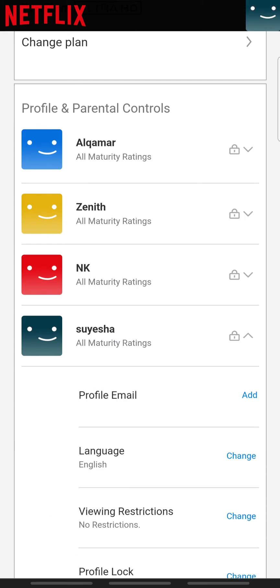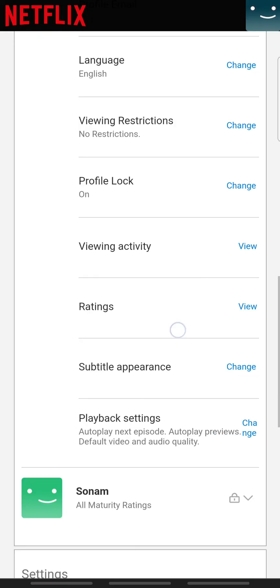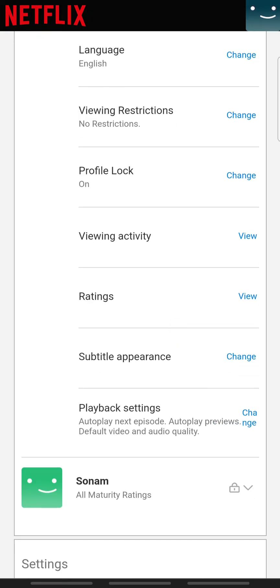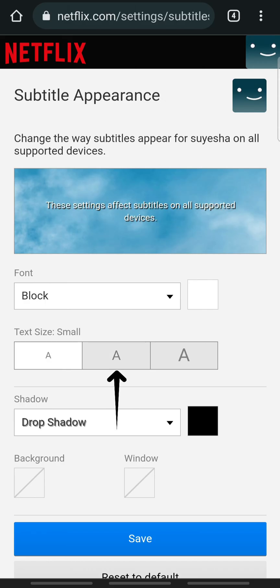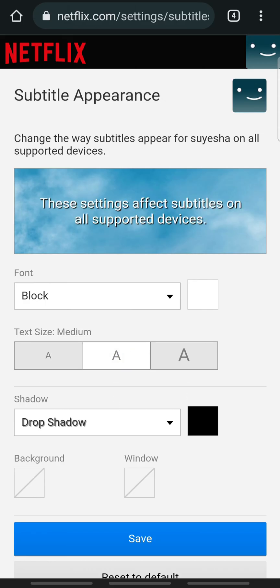Scroll down and you will be able to find Subtitle Appearance. Tap on it. Here under Text Size, you can choose the font size you want. You can choose small, medium, or large.